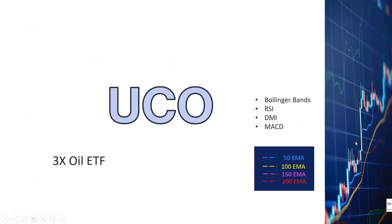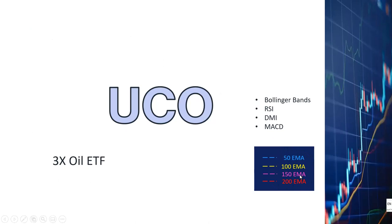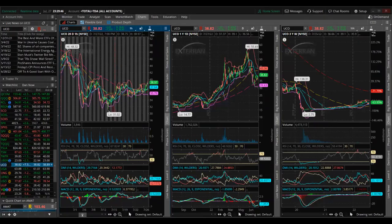Let's look at the price charts. First let's look at UCO. In the following charts I will be showing the 50, 100, 150, and 200 period exponential moving averages by way of these dashed lines in different colors. I will also be showing the Bollinger bands, the RSI indicator, DMI indicator, and MACD indicator.